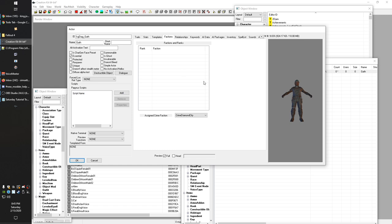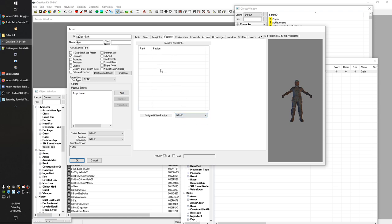Factions generally have more to do with whether or not an NPC will join into a fight. I've covered factions in another video in the Creation Kit series. Generally, if you're making a copy of an NPC, you probably want to remove whatever factions they had by default. We're also going to change the assigned crime faction, because that can also have an impact.